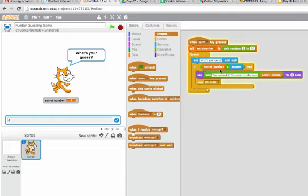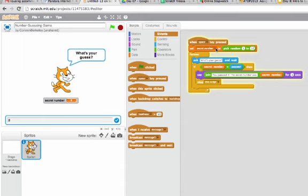And it will be equal to the secret number, so it'll say you guessed it, the secret number was 8, and it'll stop the script. And we'll be able to see that this script stops being highlighted in yellow.